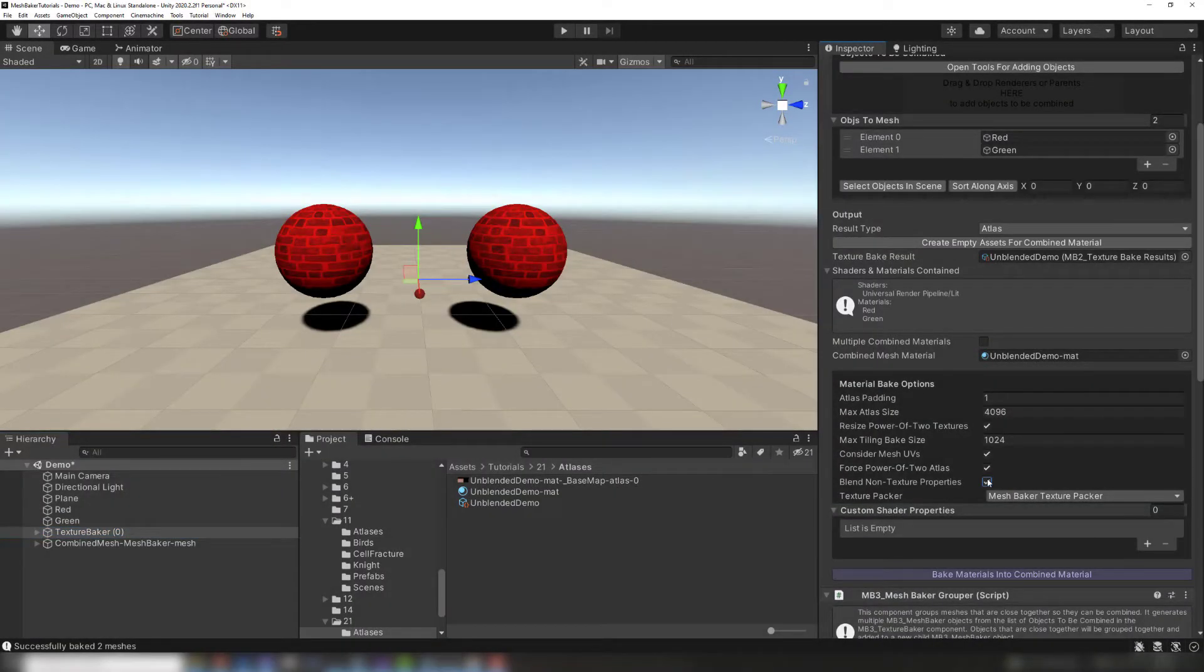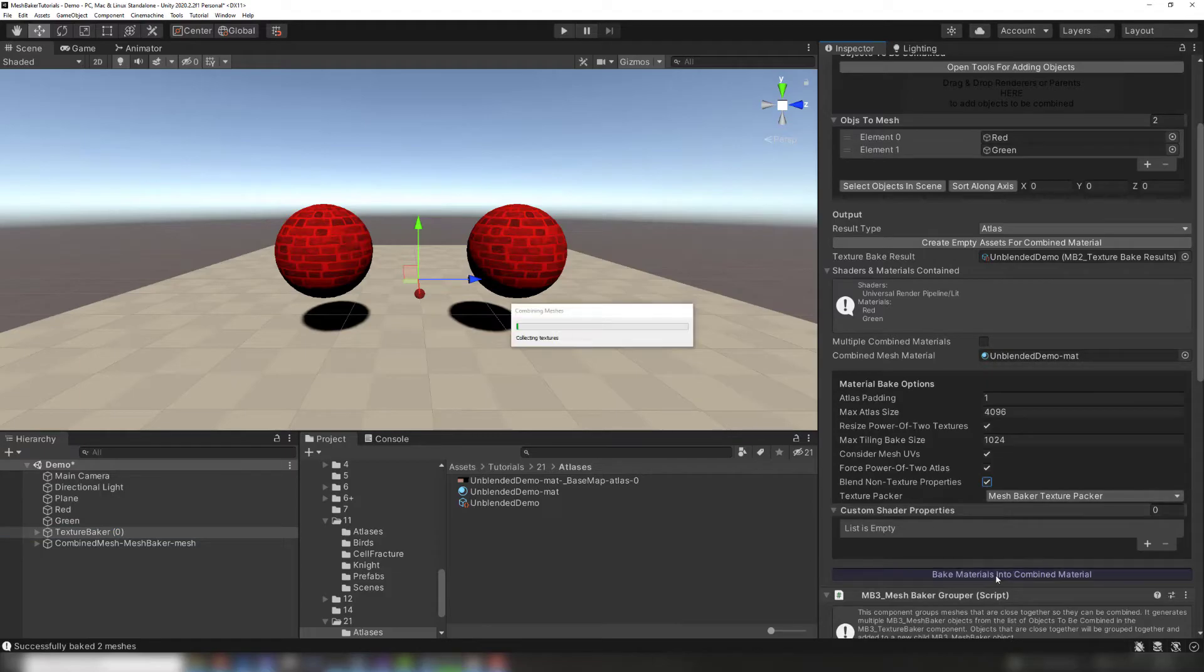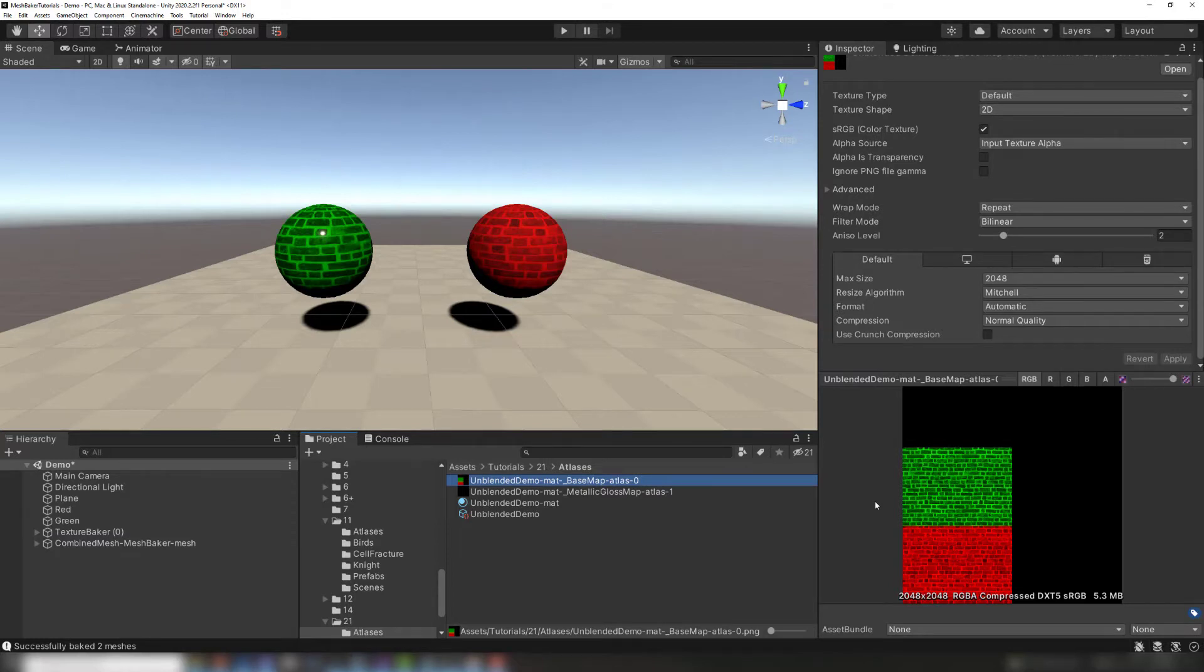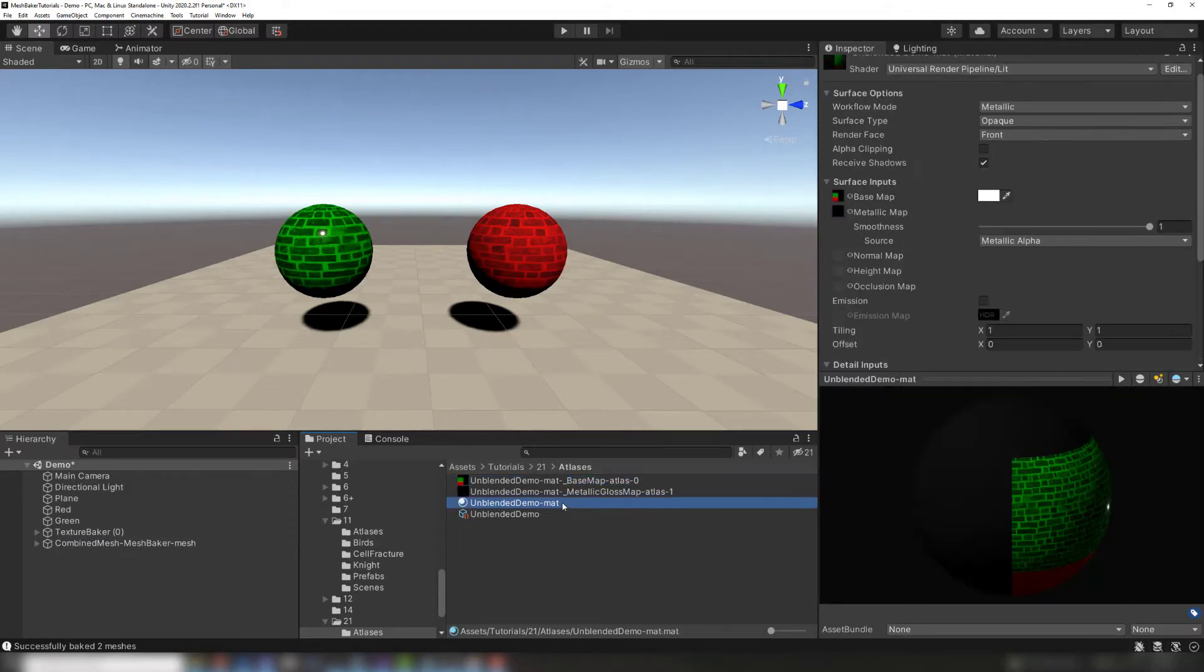Let's enable this setting, then bake the textures and the meshes. The same albedo texture has been baked several times into the atlas, each time with a different color tint. A metallic gloss map has also been generated.